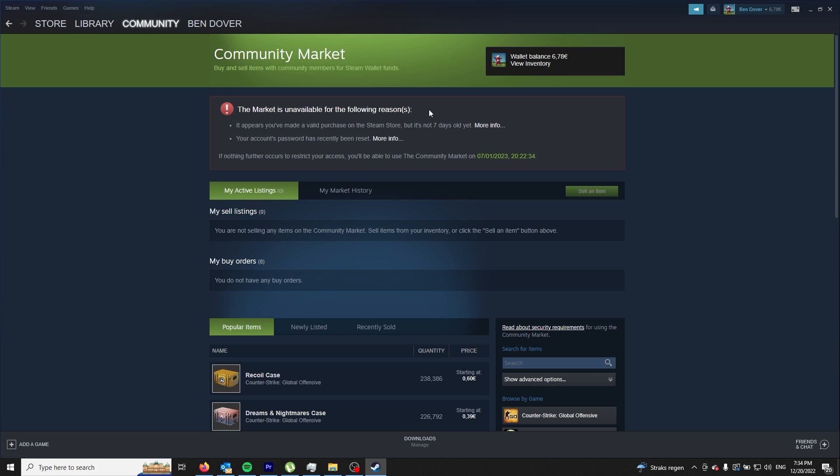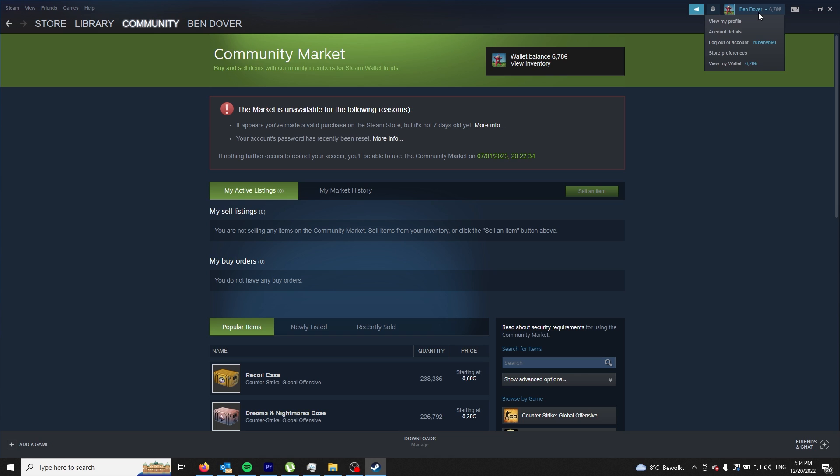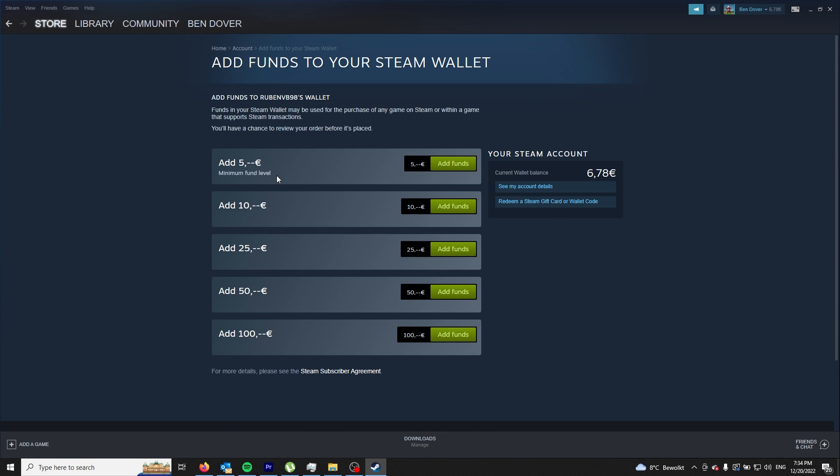The easy method to unlock this is by buying something on the official Steam store or by adding balance to your wallet. I chose the latter. First off, you need to go to the wallet.